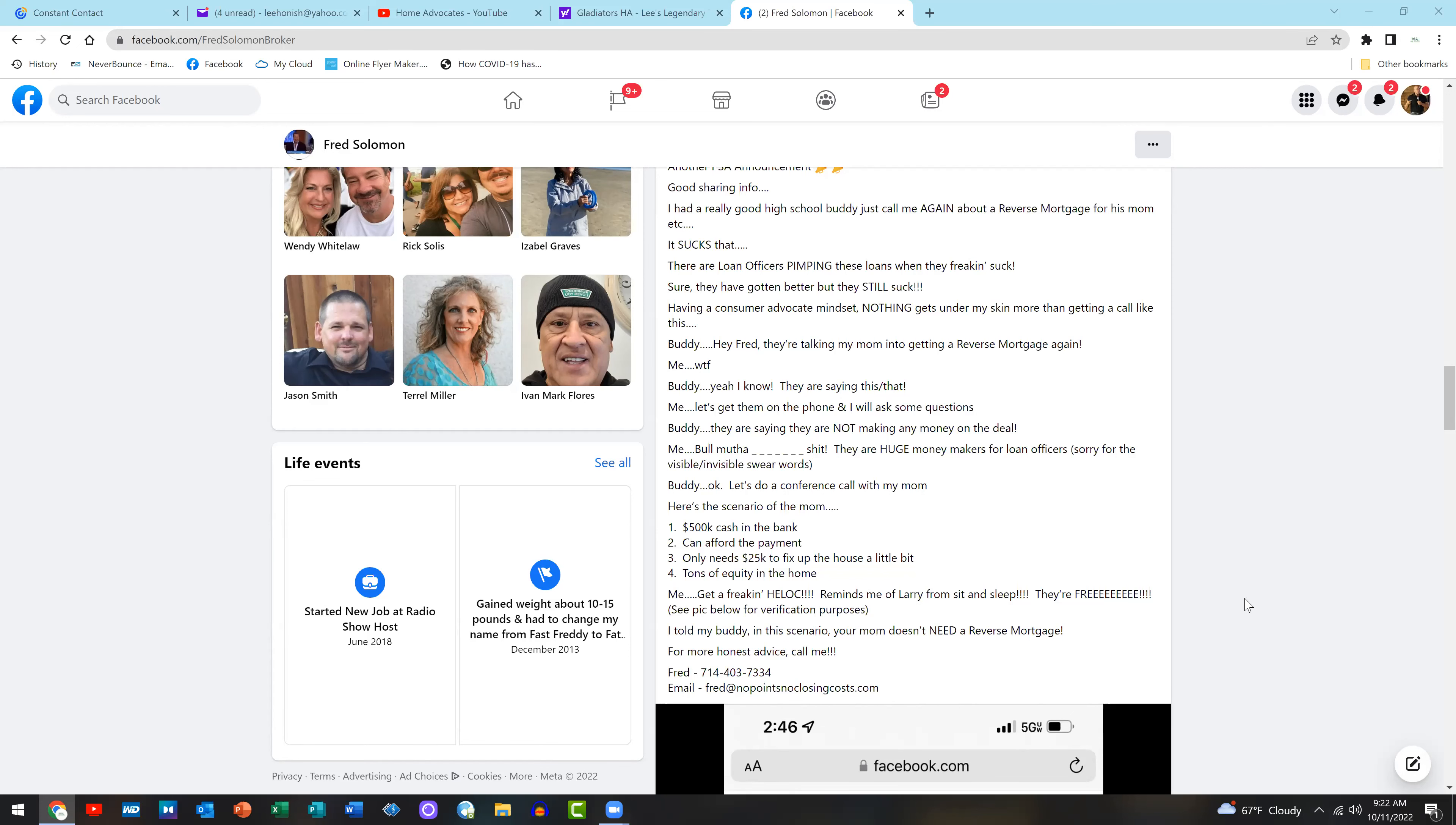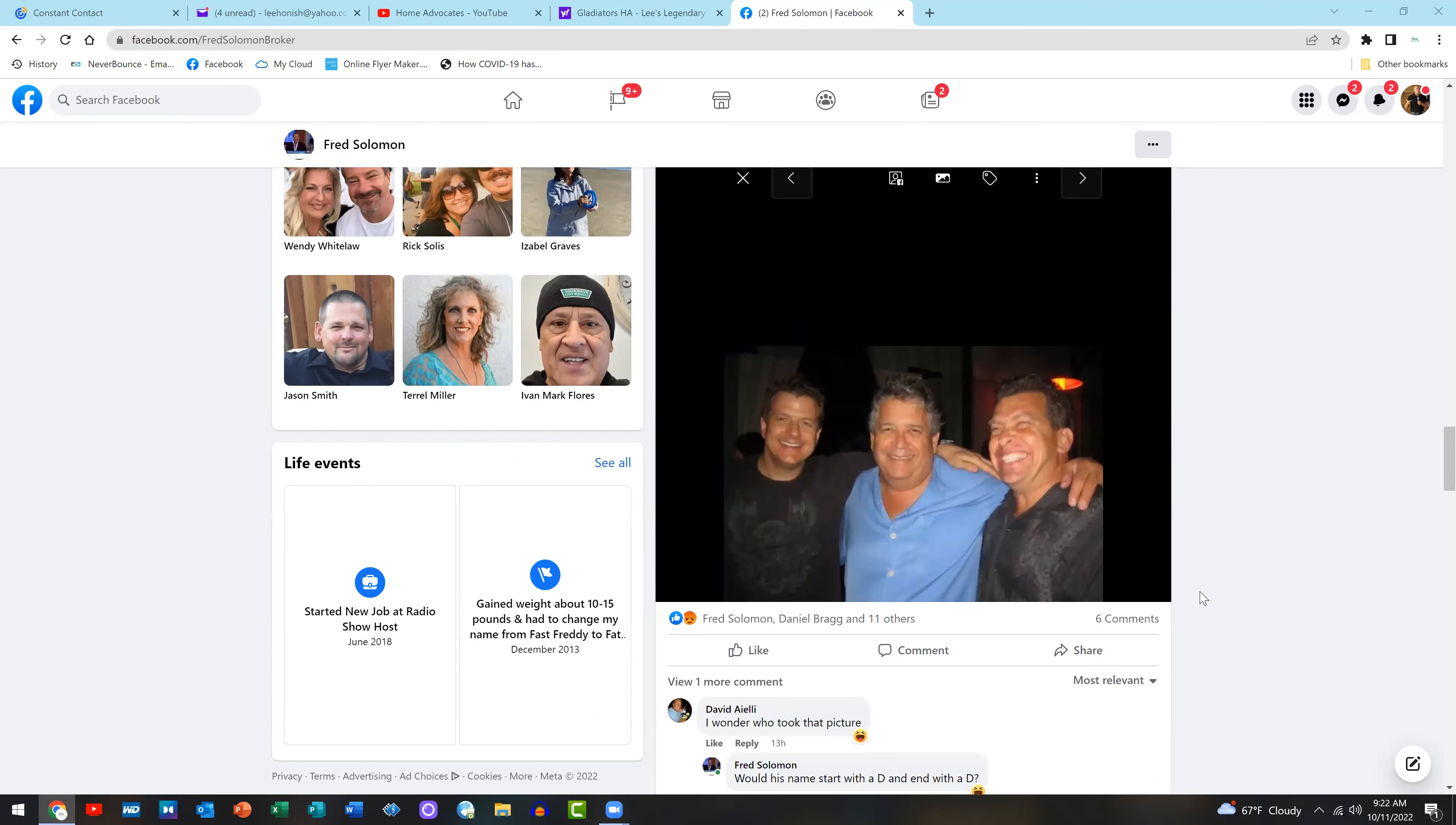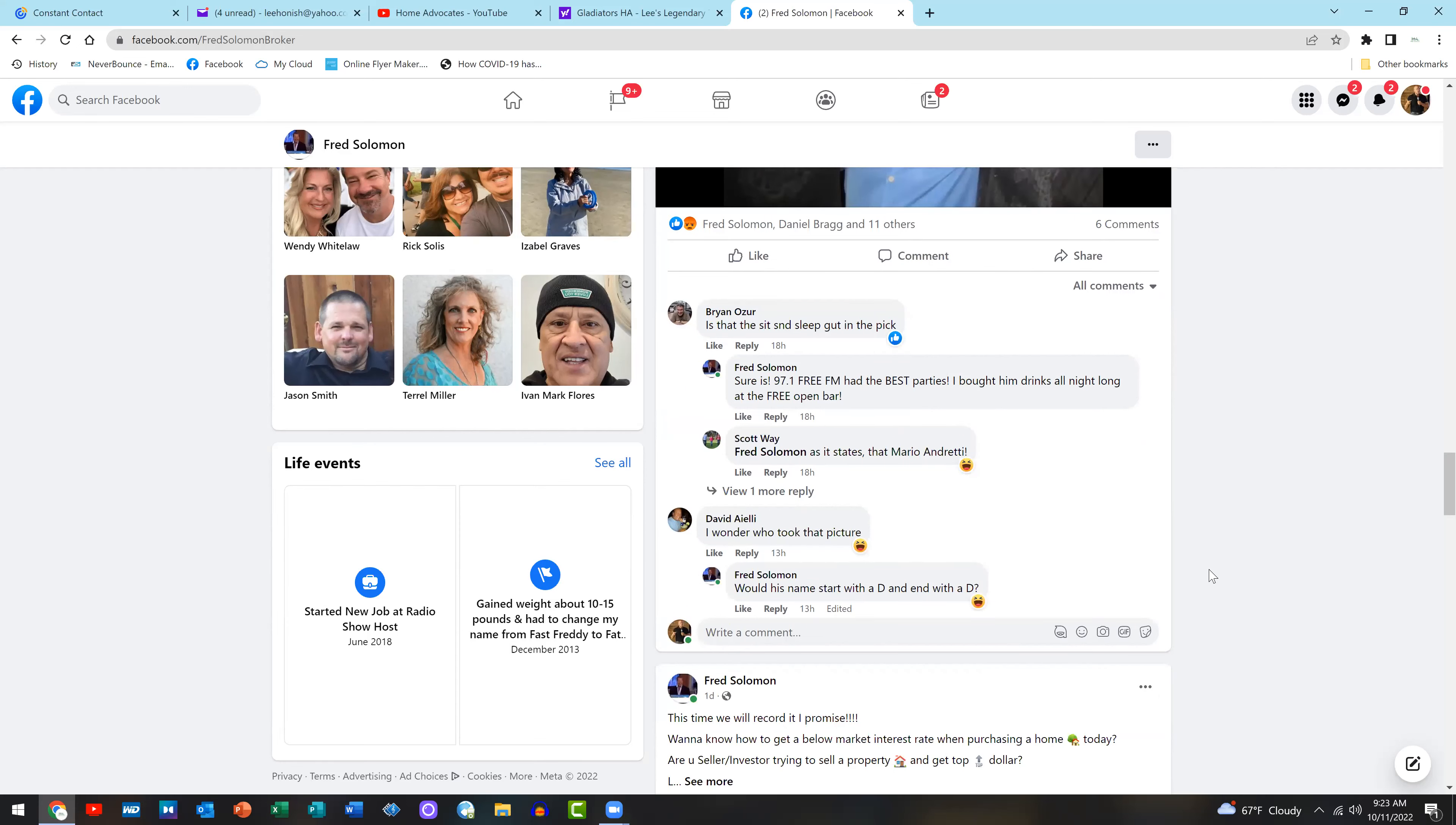Here's the scenario of the mom: $500,000 cash in the bank, can afford the payment, needs $25,000 to fix up the house a little bit, tons of equity in the home. Me: get a HELOC. They're free. That to me is important information to let people know about, and the information you give people has to be honest. These are big moneymakers. So what do I do? I go write about it to help other people because I know if it's him being told that, he's not the only one being told that.